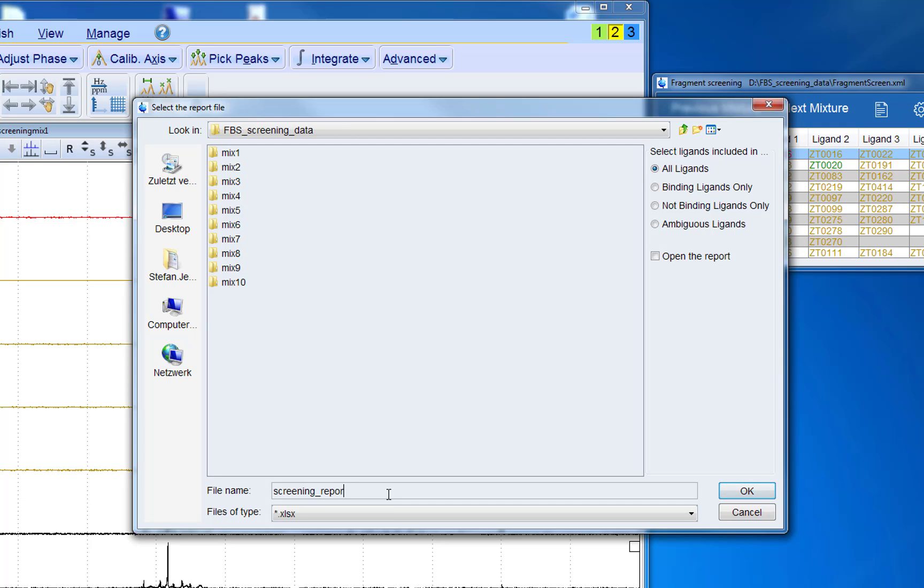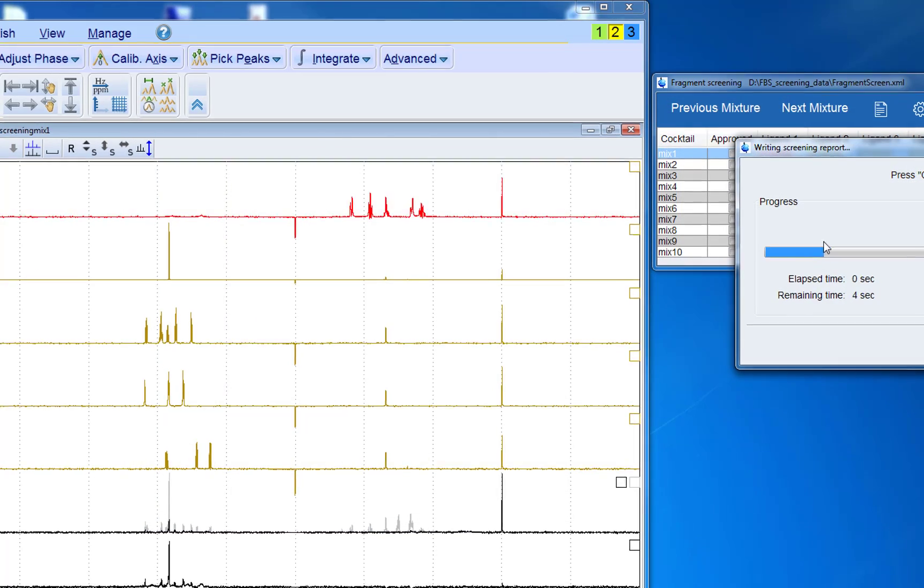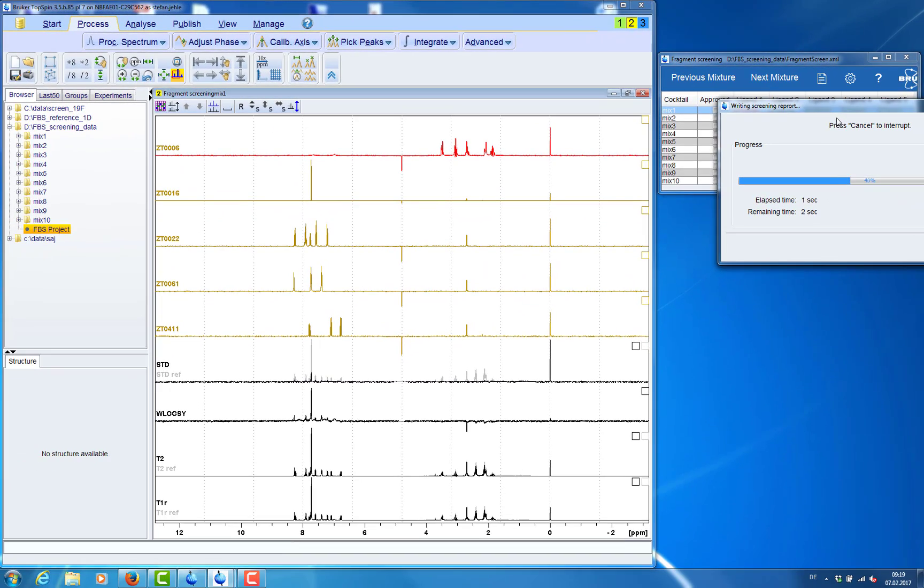We can also choose what information we want to export. Binding ligands only or all ligands. And then we choose to open the screening report and then the excel table will be created.